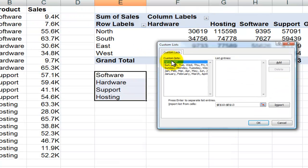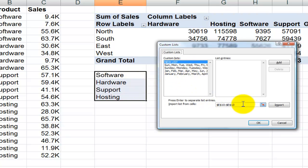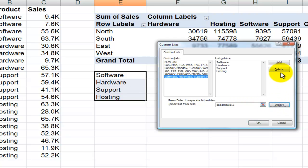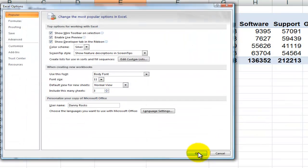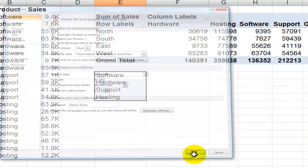So here we see those built-in lists, the days of the week, the months of the year. Since I've selected already, I see these cells down here, and I'm going to say import them so that I can use them as a custom list. Click OK, click OK.